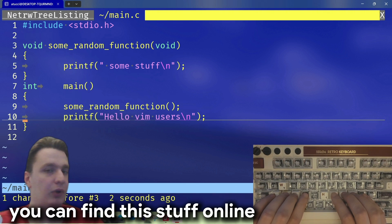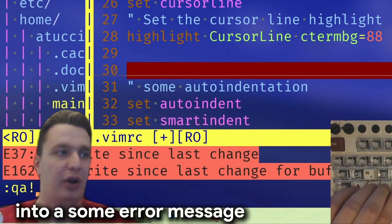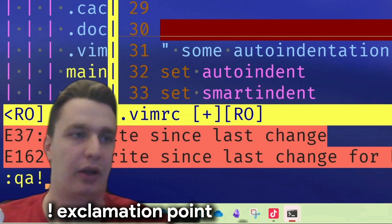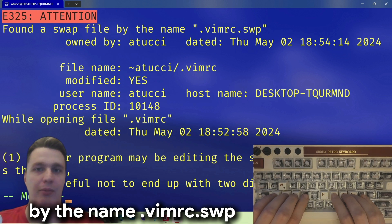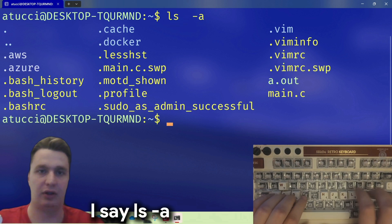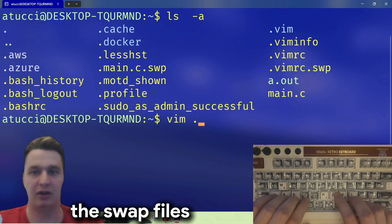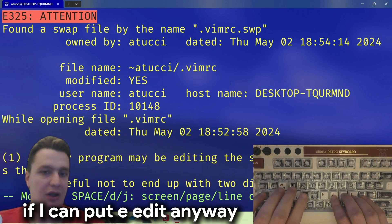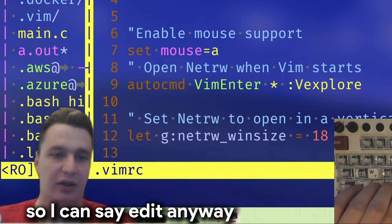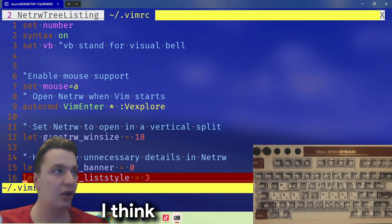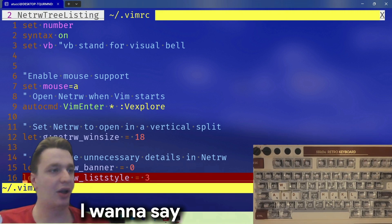If you happen to have some error messages you can just add an exclamation point. For example, 'attention found a swap file' — you can see if I use the exclamation point it shows the result. The file basically explains why this happened, so I can say 'edit anyway'. I think I've already shown you guys a lot of things you can do with vim.